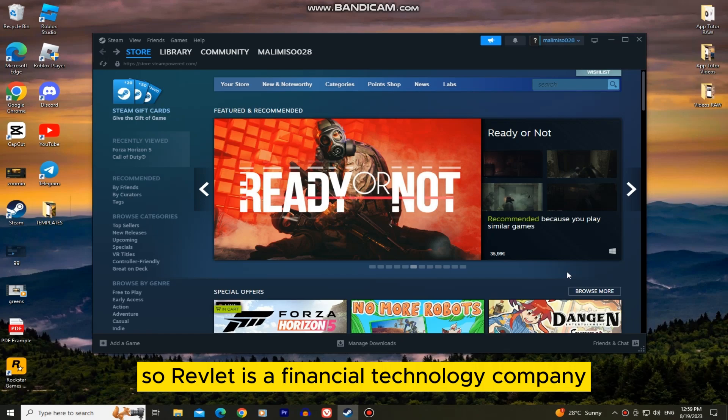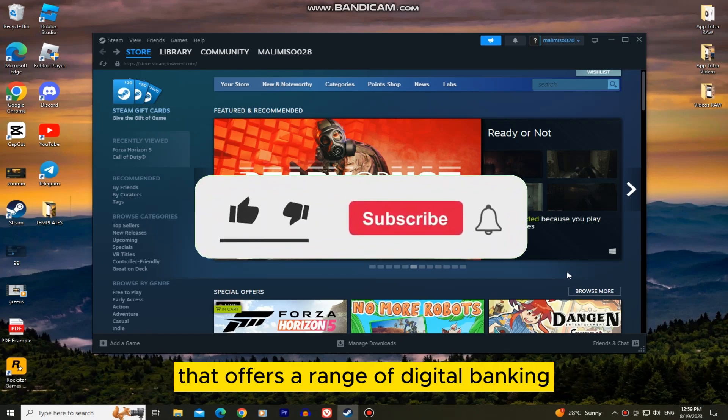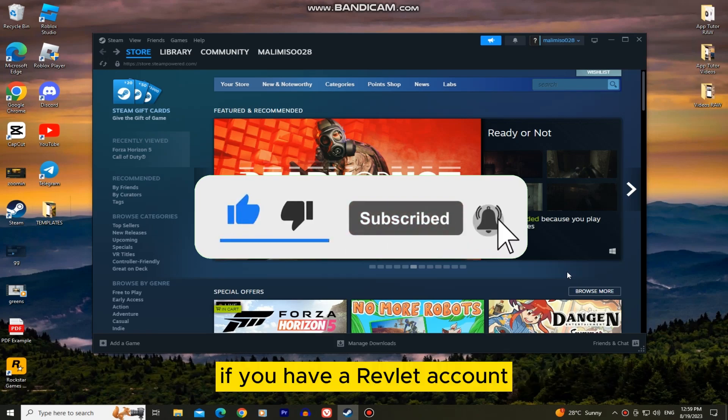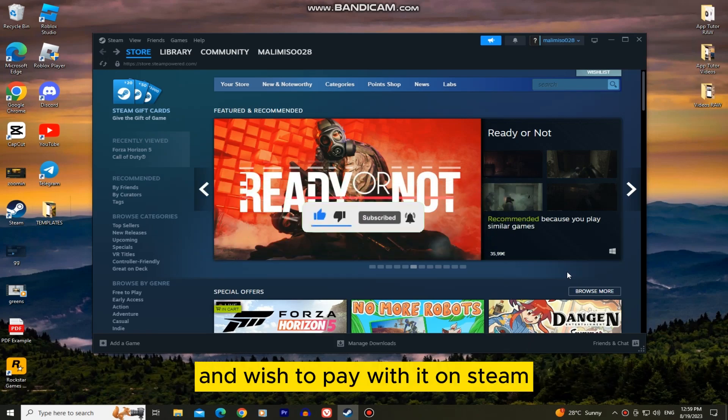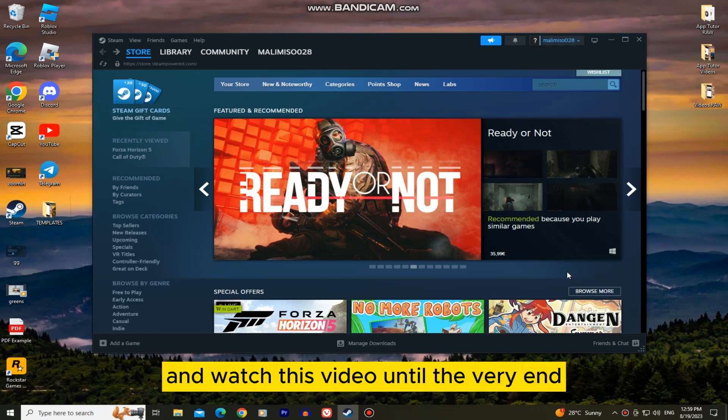So Revlet is a financial technology company that offers a range of digital banking and financial services to individuals and businesses. If you have a Revlet account and wish to pay with it on Steam, then follow my steps and watch this video until the very end.